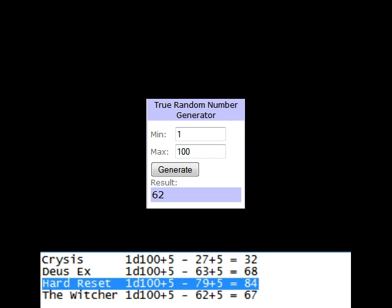So that being said, we have a winner. It's looking like Hard Reset is going to be the game for Wednesdays.